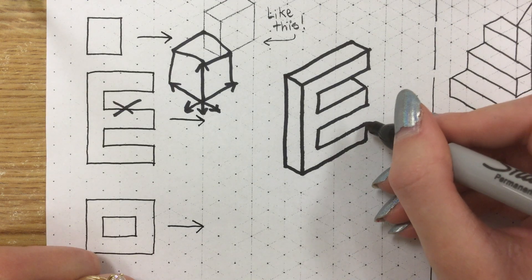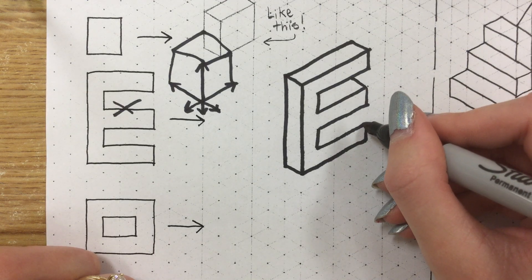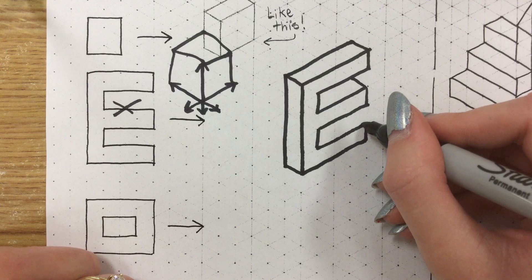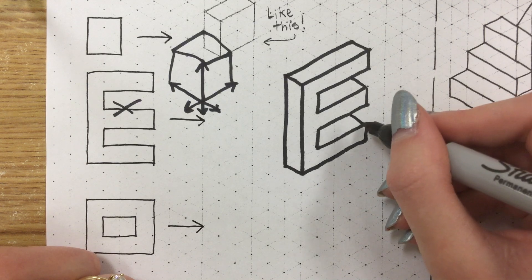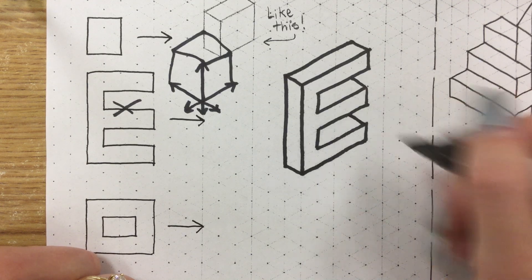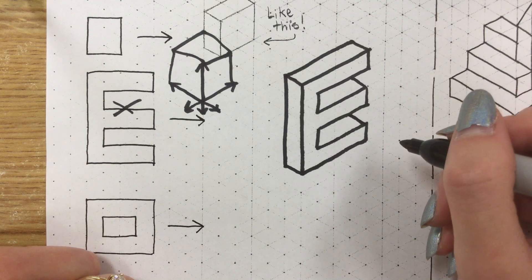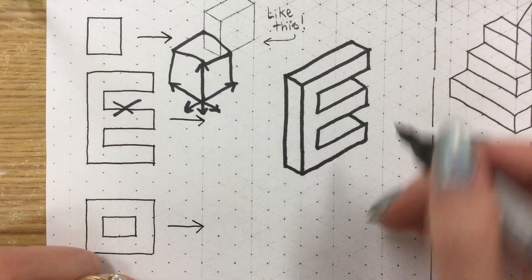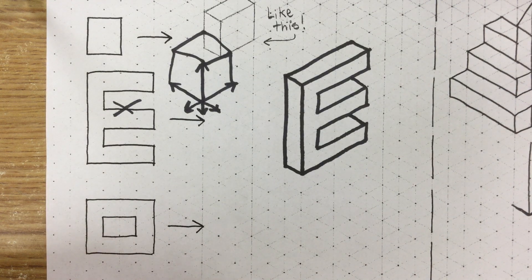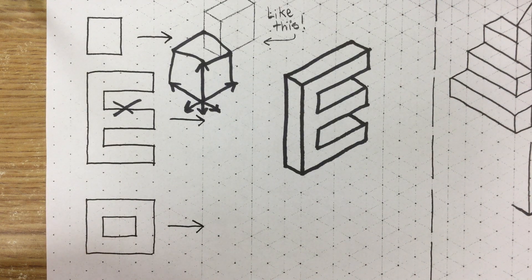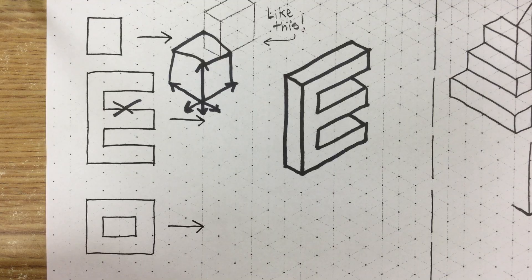We're going to do the same thing with this bottom part. We're going to take it one triangle back in space using the grid and we can't see the end of it but that is totally fine. That is okay.